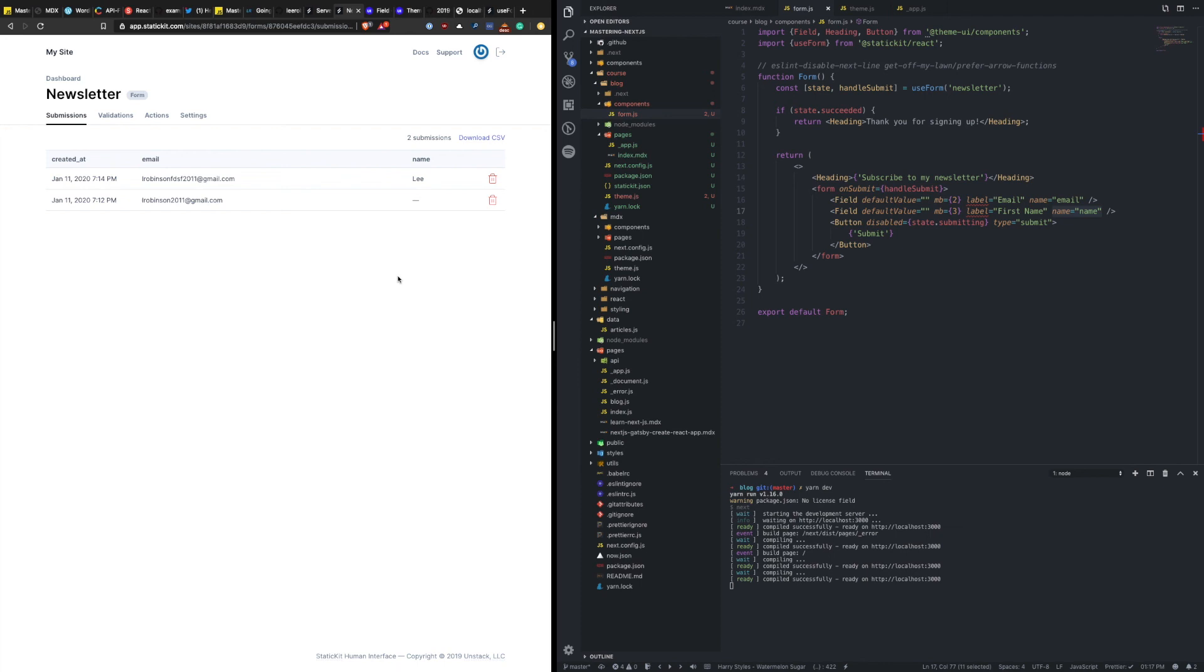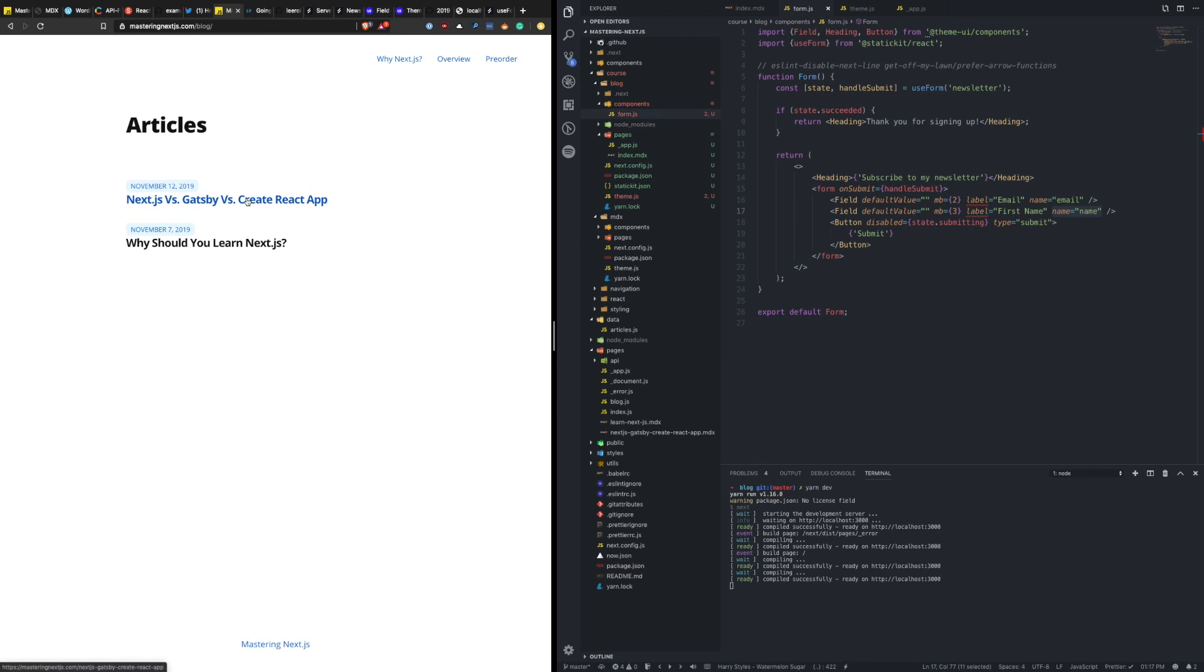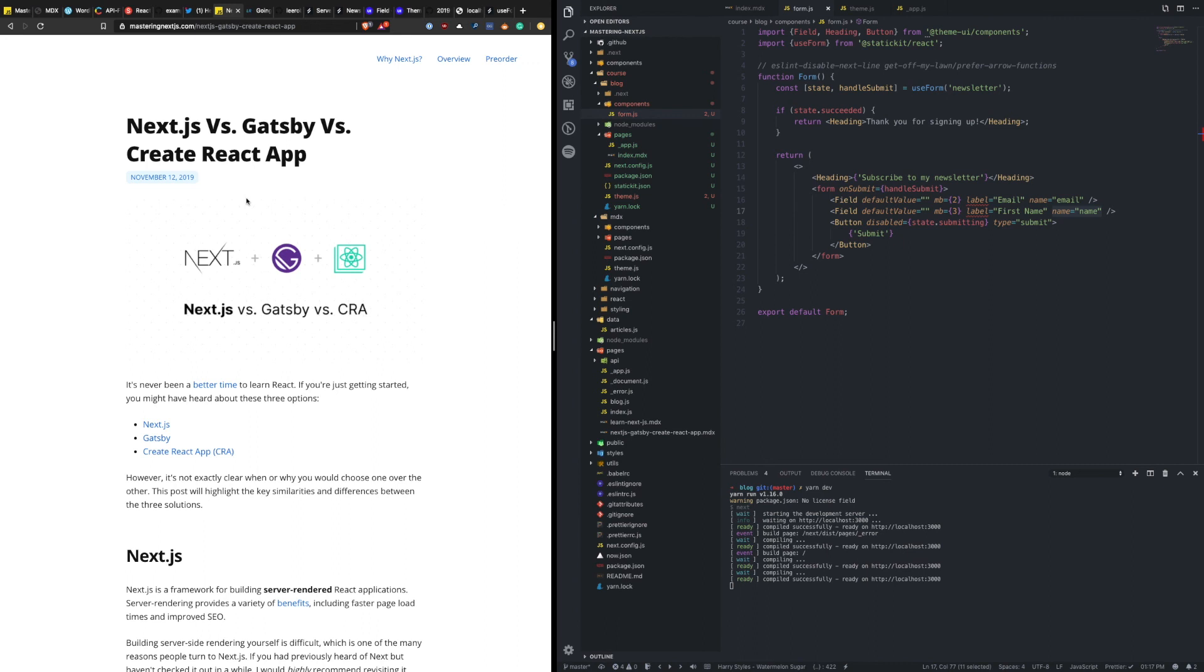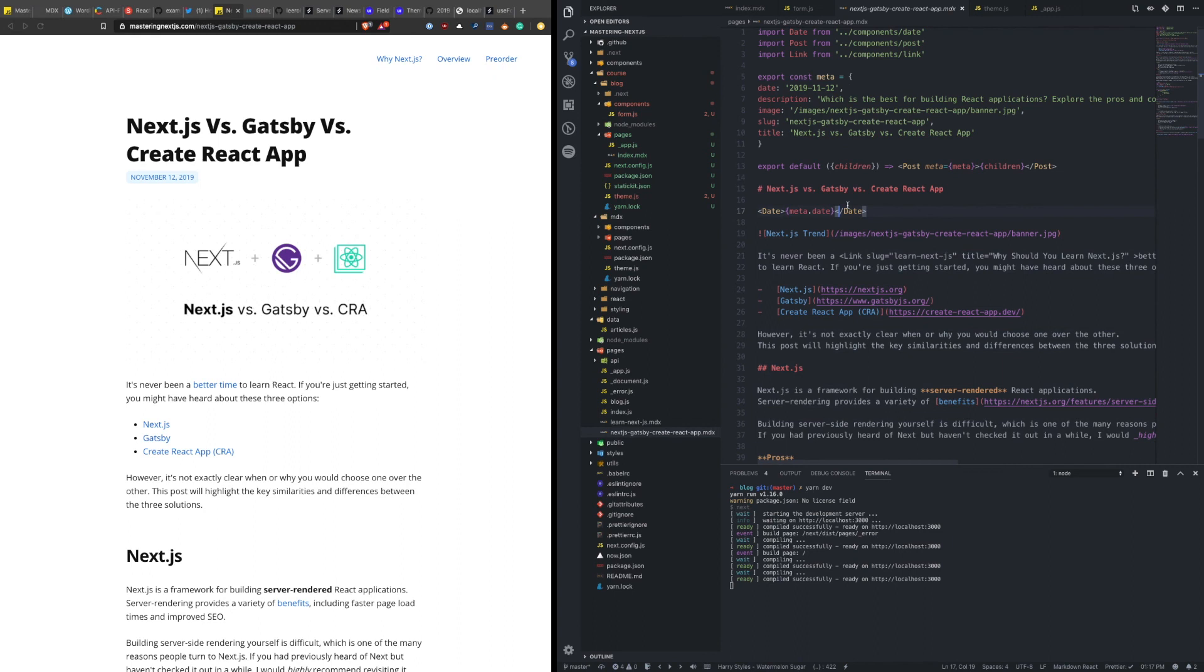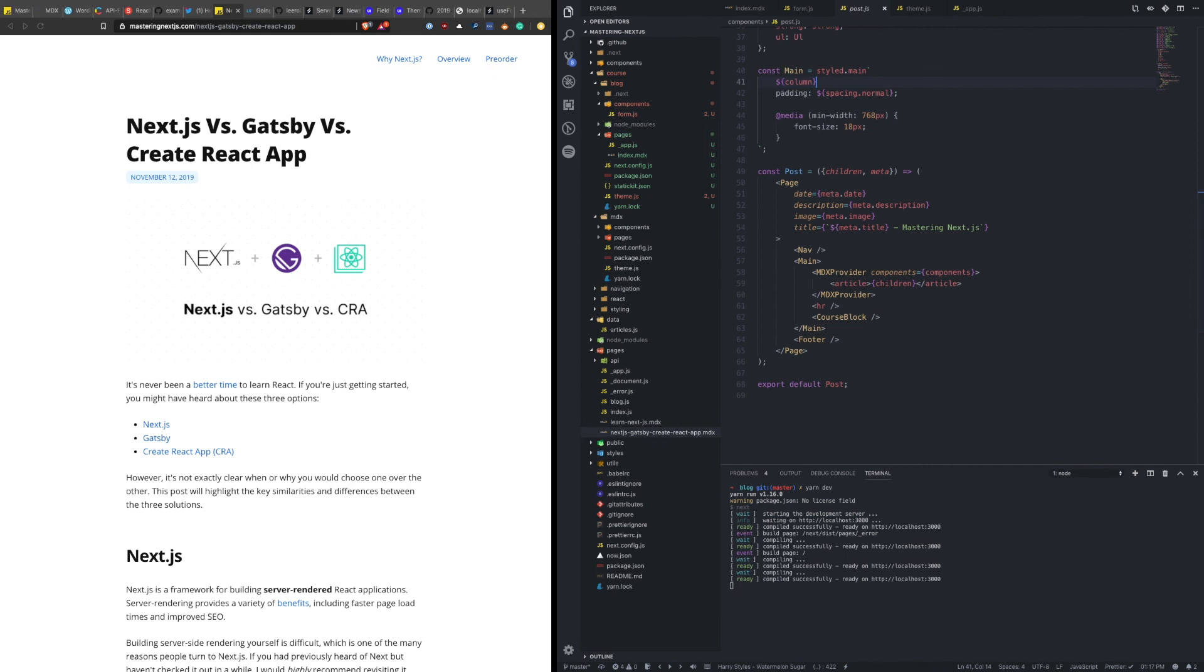I want to swing back and talk about the completed example of a full MDX blog with custom components that actually powers the Mastering Next.js website that I'm going to include as open source code as part of this course. So what you're looking at here is one of those posts. Let's actually look at what the code looks like to do this. So as you'll see, I have this file here. That's the next Gatsby create react app. And I mentioned before that there was this post file. Let's dive into what that actually looks like.